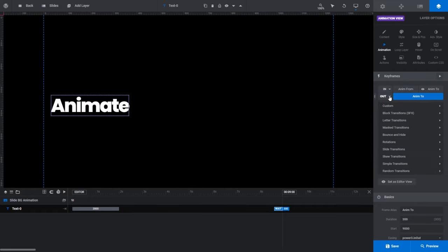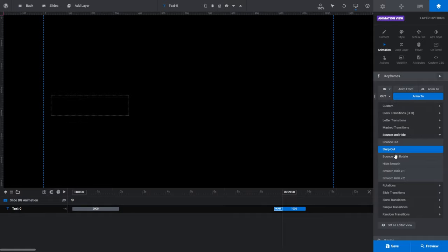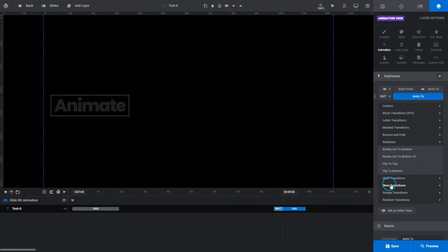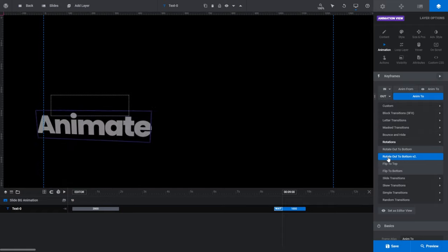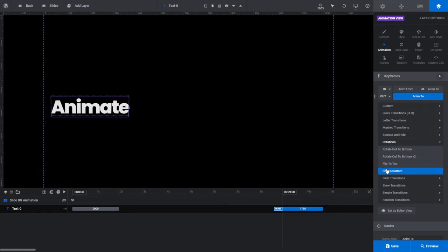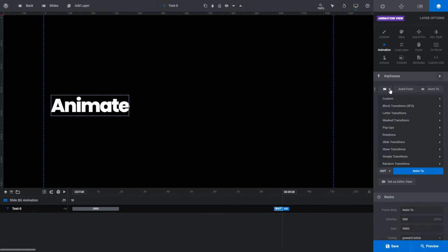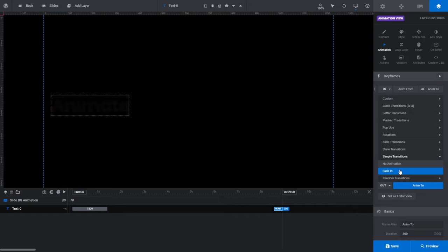Click the Out button and you'll see a drop-down list containing various categorised premade or preset animations you can use to instantly animate your layer content. Expand any of the categories to see the animations available — hover your cursor over any of them and you'll get a preview. If we click the In button, you'll see the same thing. By default, In animations are set to Fade In, which is a preset you'll find under Simple Transitions.